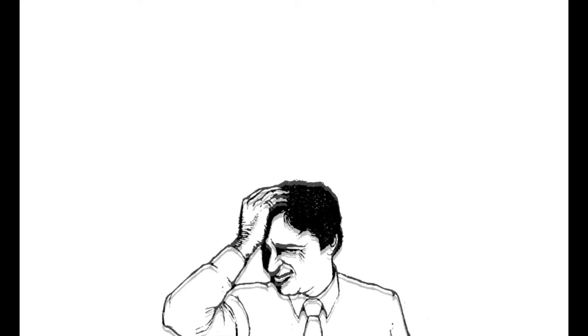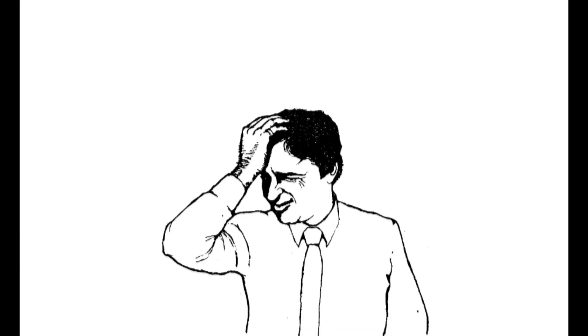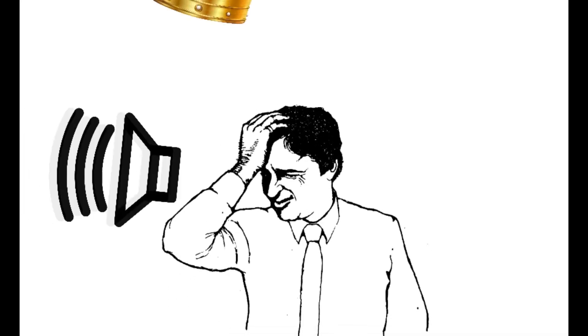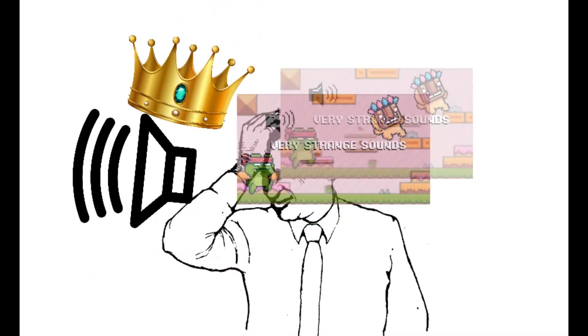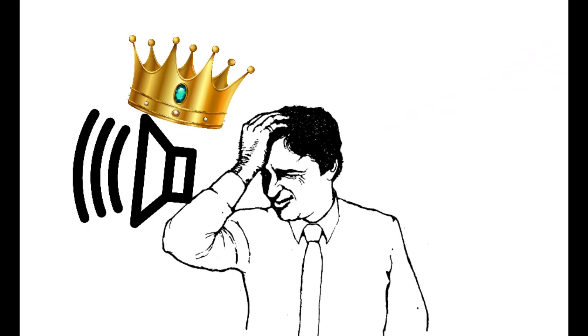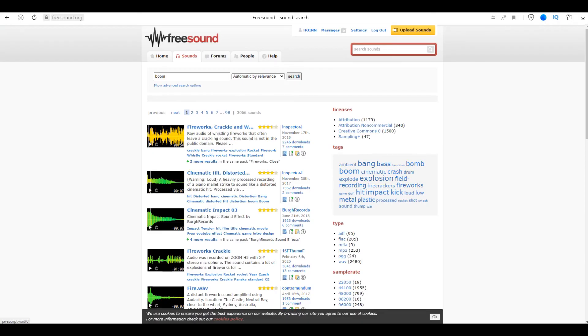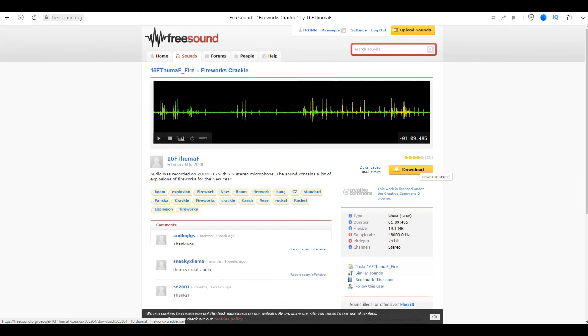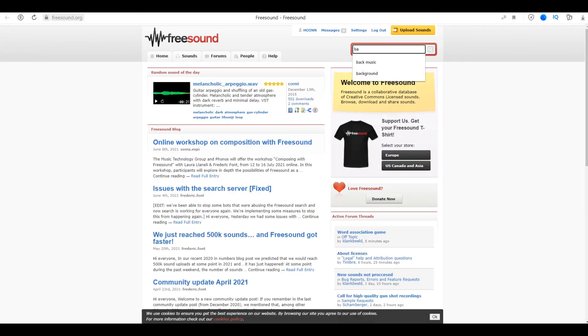Oh yes, I almost forgot. Sounds. Sounds are a very important part of any video game. You should know this if you watched the previous video where I voiced my game with my mouth.